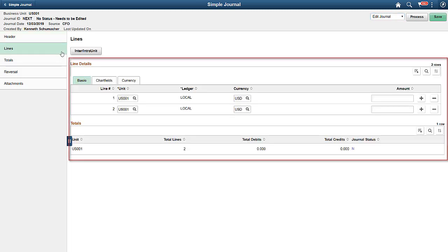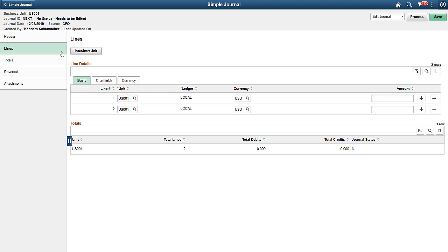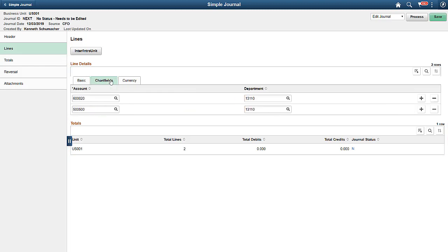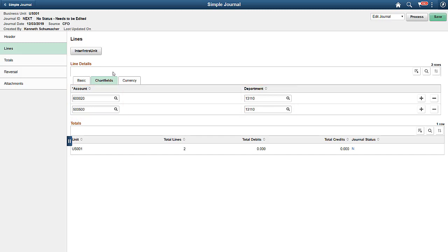On the Lines page, the template also fills in the business unit. On the Chart Field tab, the template also provides the values for the Account and Department. In this example, for Department Expense Accruals, we only see the Account and Department chart field for this journal entry.